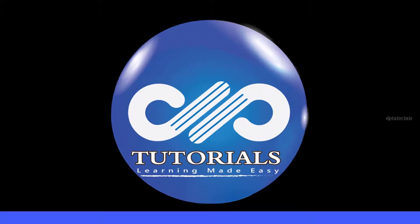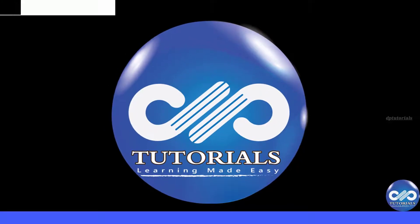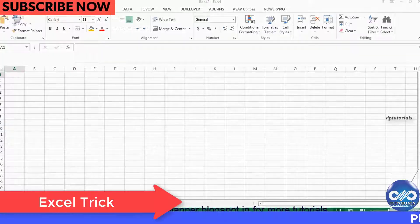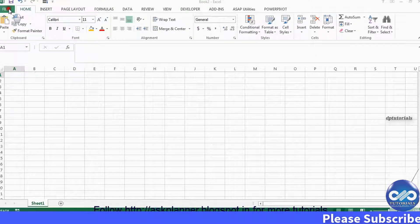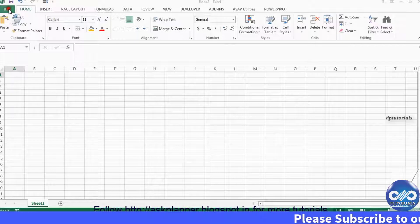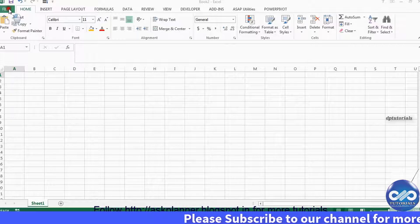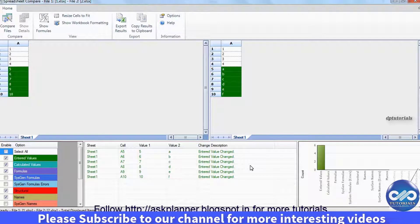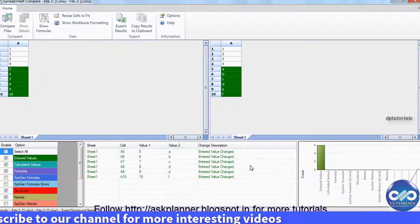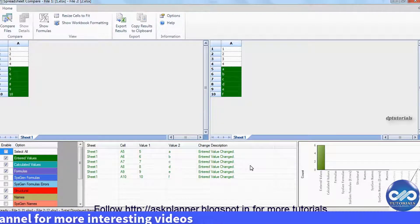Hello friends, welcome to dptutorials. If you are using Excel 2013, you can have access to the Enquire feature that allows you to compare two workbooks, identify the differences, and find the unique values. This is a very easy to use and very powerful tool which can save lots of time. Let us get into details.